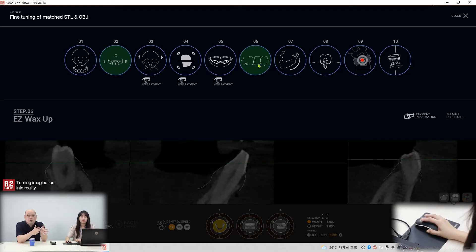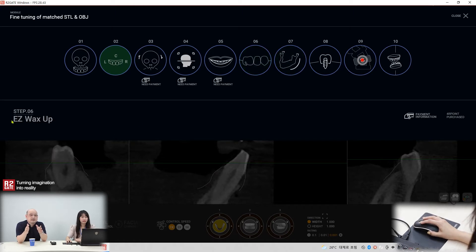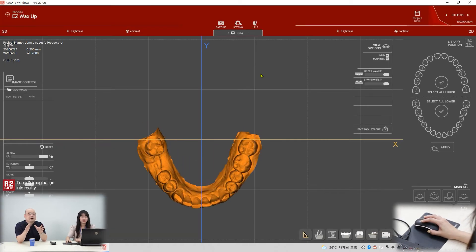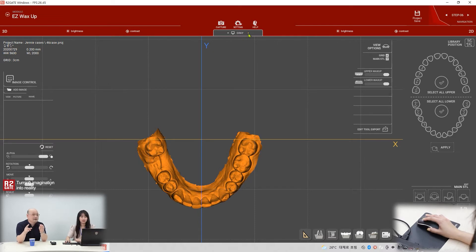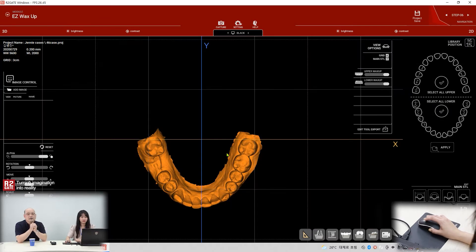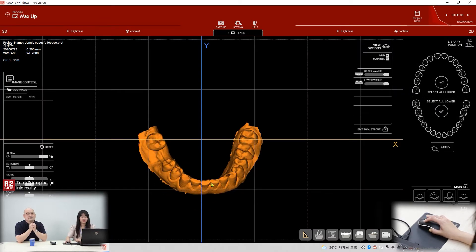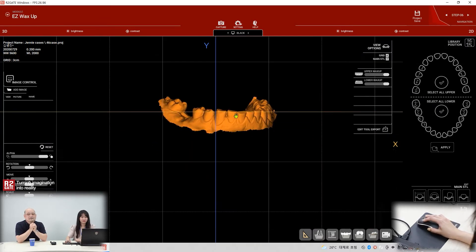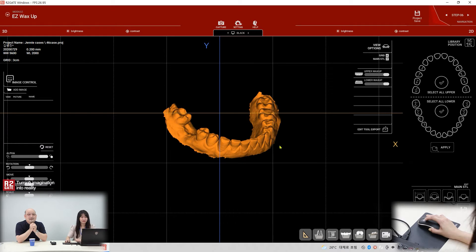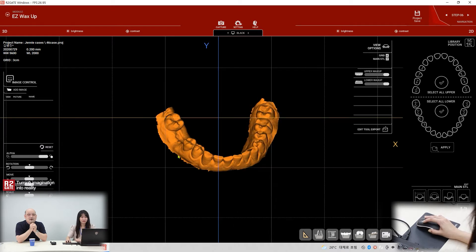So steps 1, 2, and you have to do step 6. What's step 6? The easy wax up part. That means you can make some wax ups here. Yeah, that's the STL file.